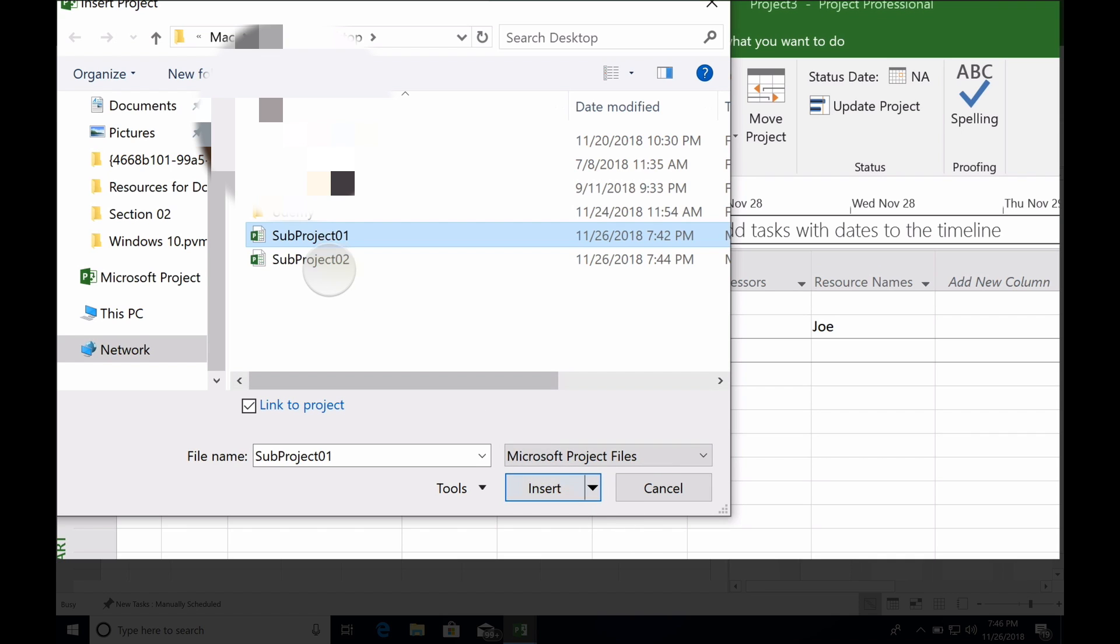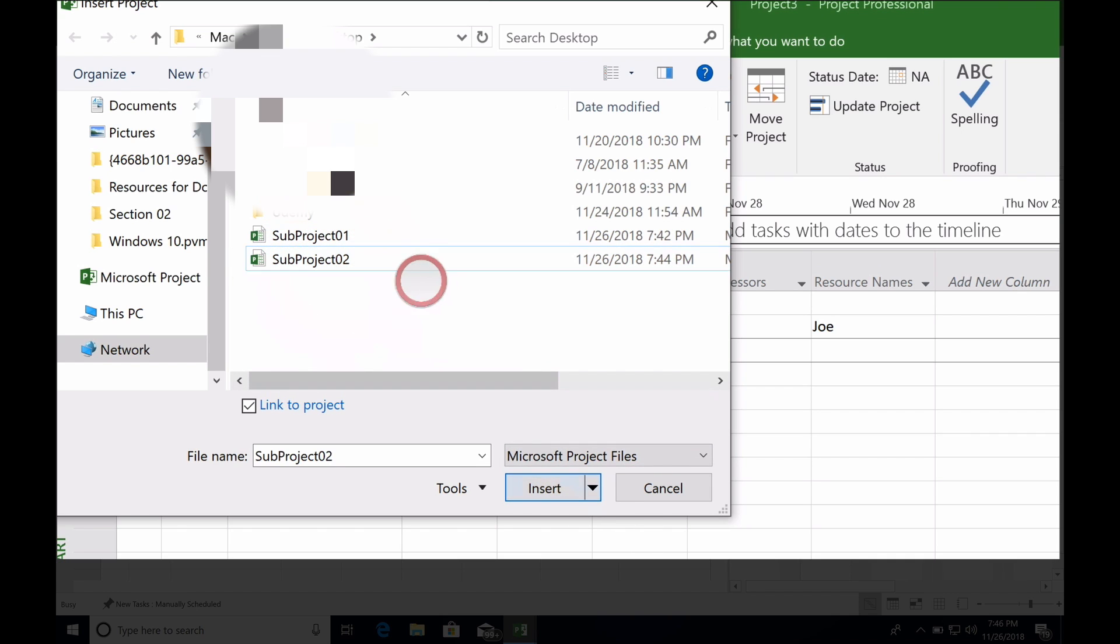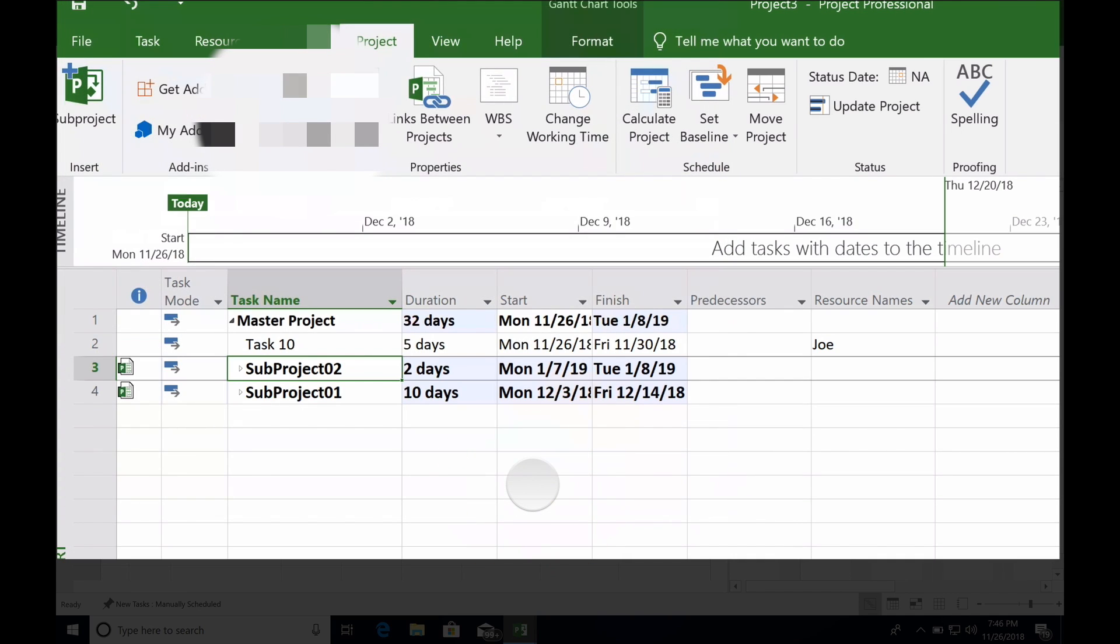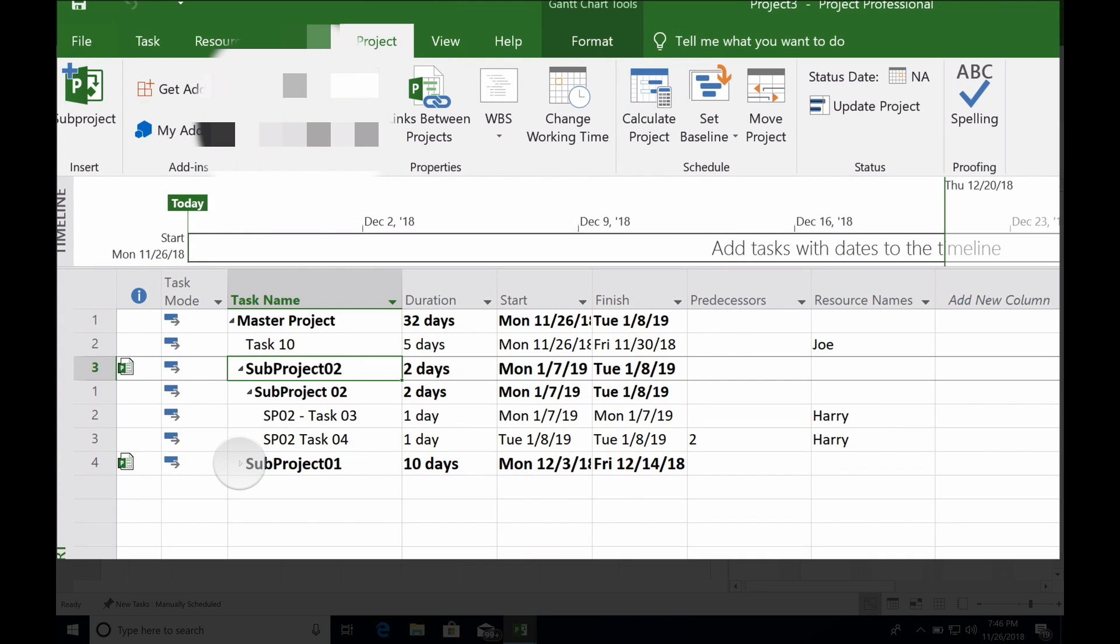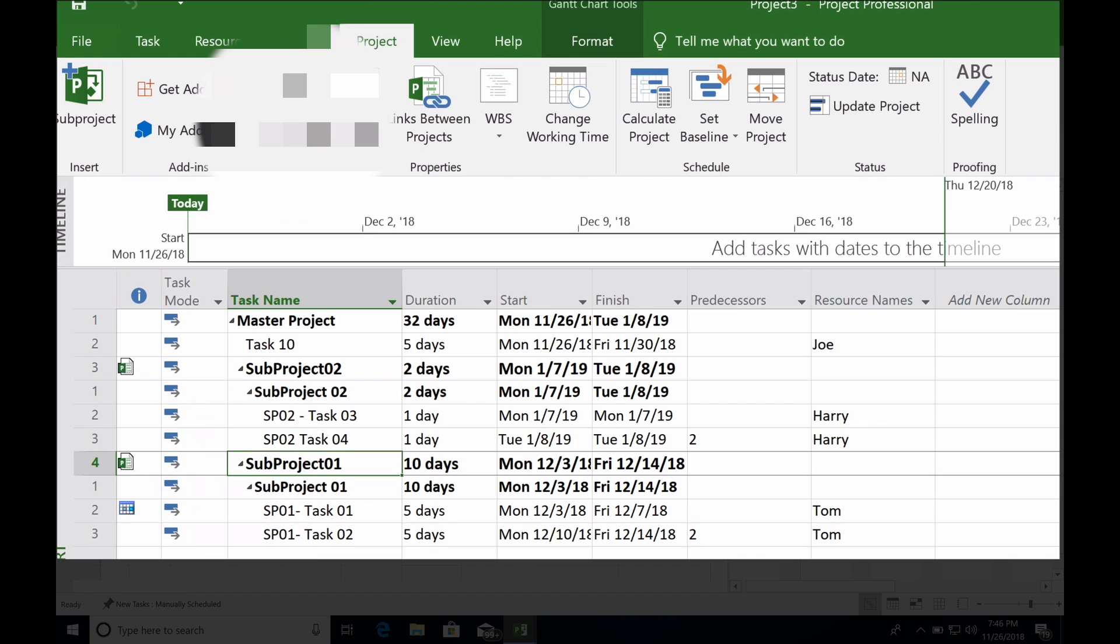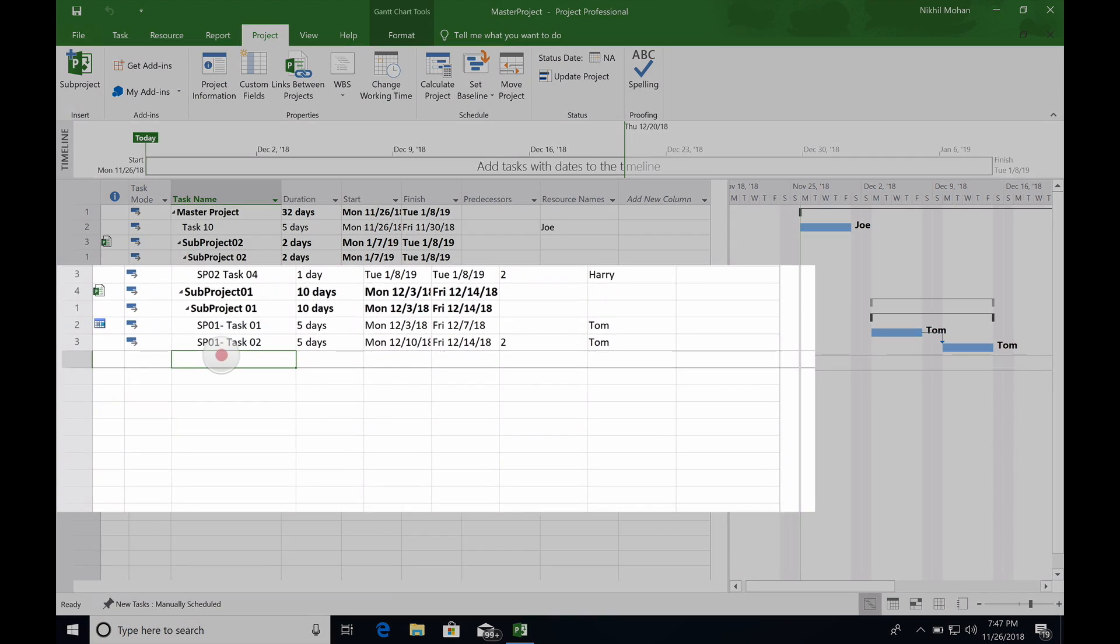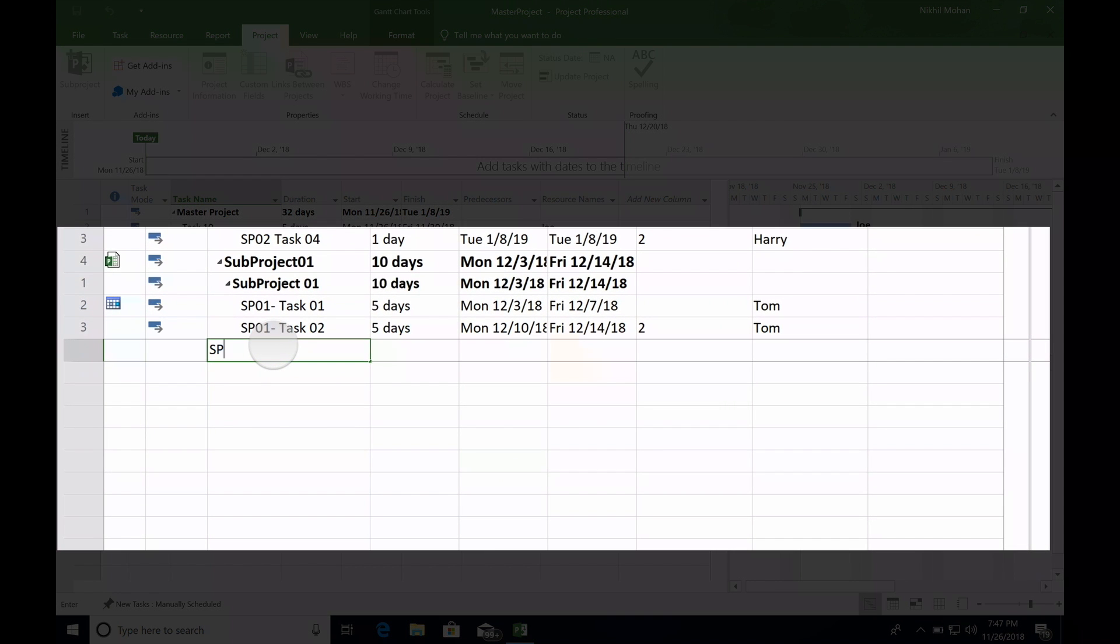Now we can click subproject one and insert, and subproject two and insert, or you can select both at the same time and insert. Now you see whatever we created under subproject one and two has migrated under the main master project. Let's say in subproject one I added a new task.